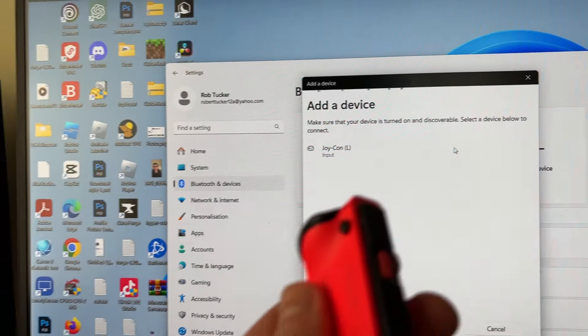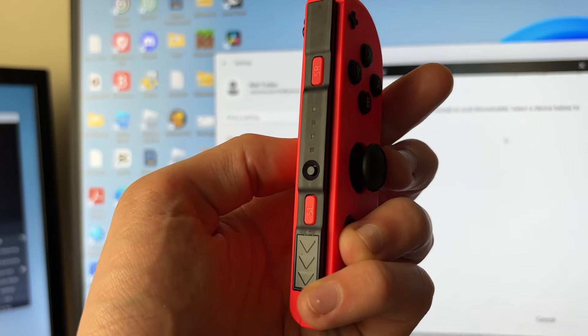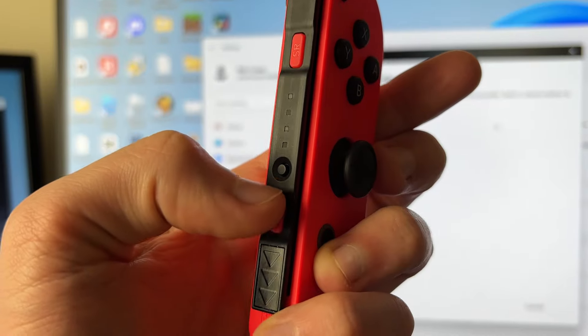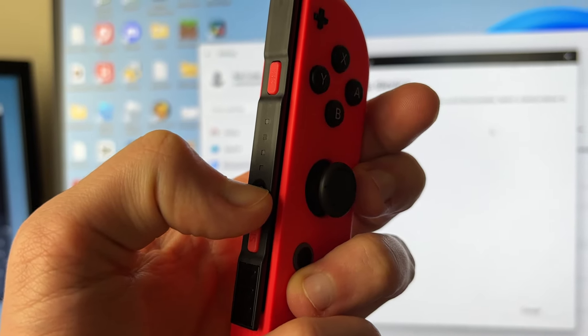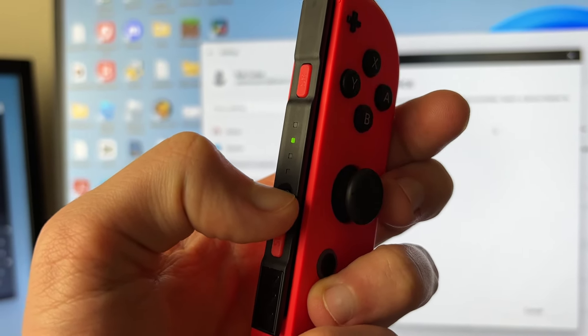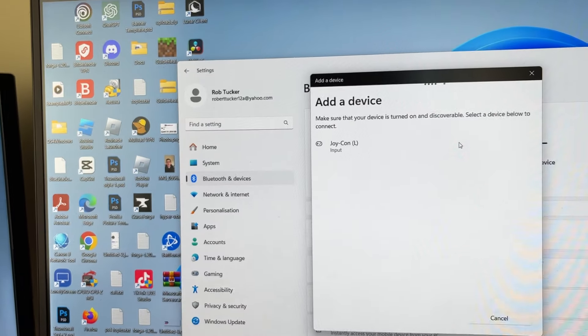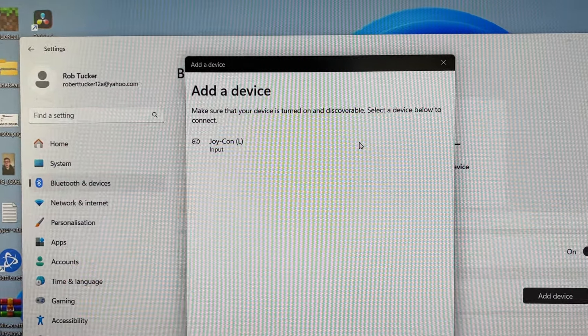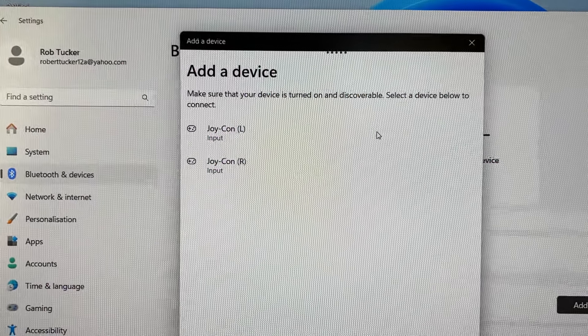If you want to do the other one as well, it's super easy. Come to the side of it and hold onto the sync button for around two seconds. Just like that, it's now in sync mode and it should appear - just like that, it's now appeared.